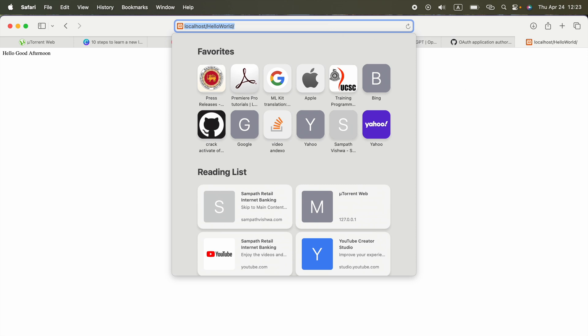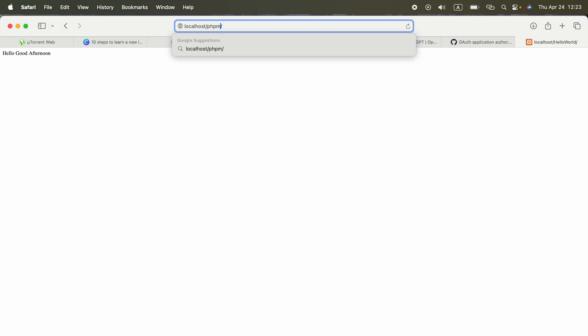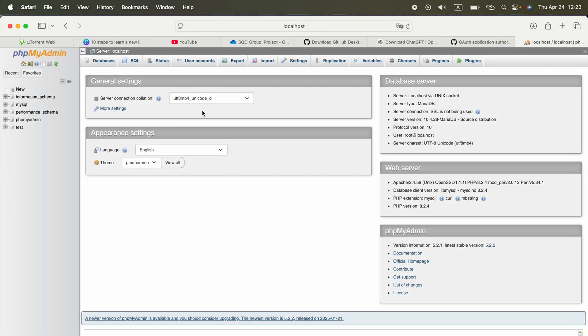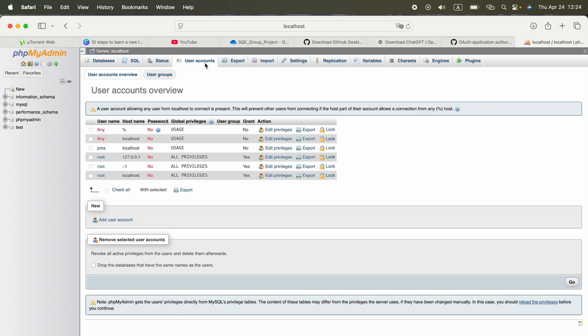Now about phpMyAdmin, you can use localhost slash phpMyAdmin. This is our phpMyAdmin. If we go to user accounts, we will see username is root and currently no password available.